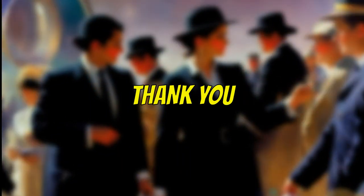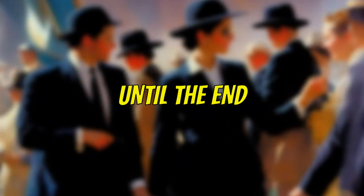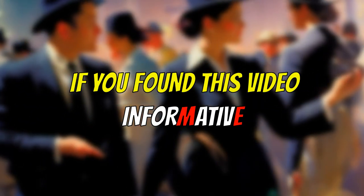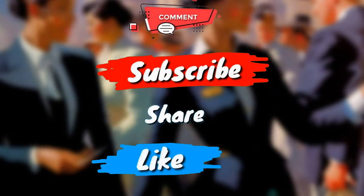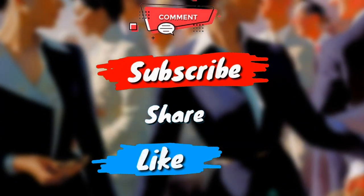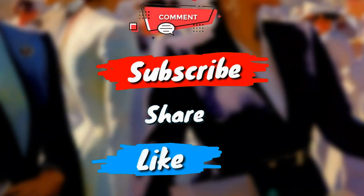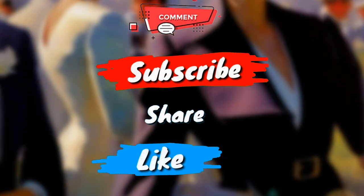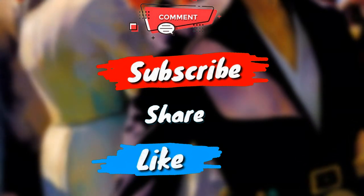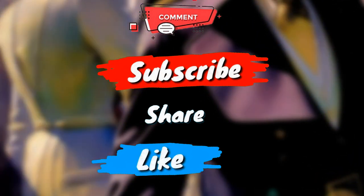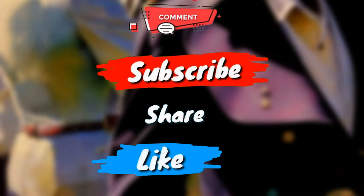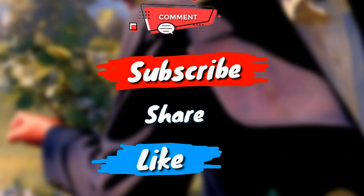Thank you for staying until the end. If you found this video informative, then go ahead and hit that like button, share the video with your friends, drop your valuable feedback in the comment section, and maybe even subscribe.